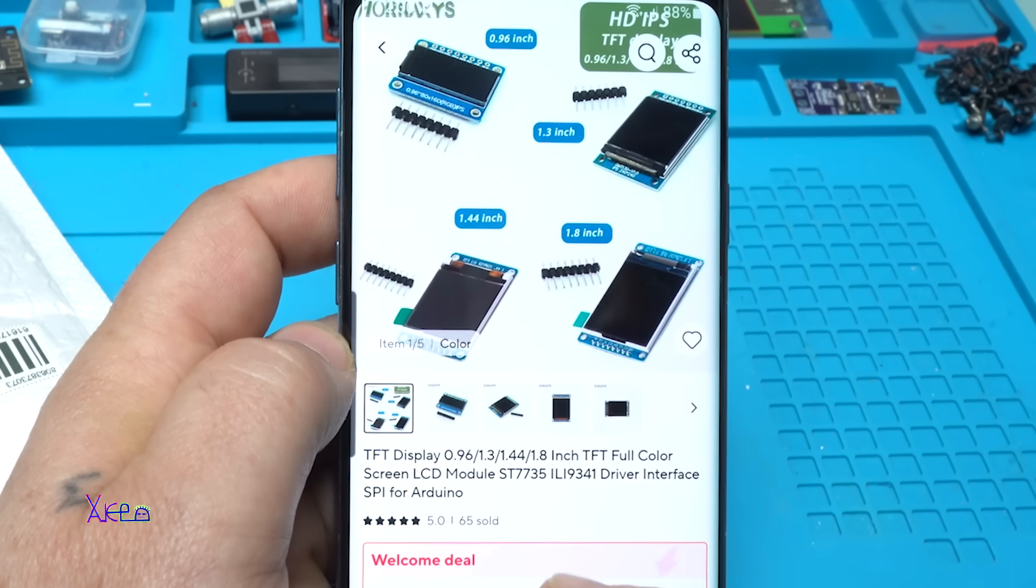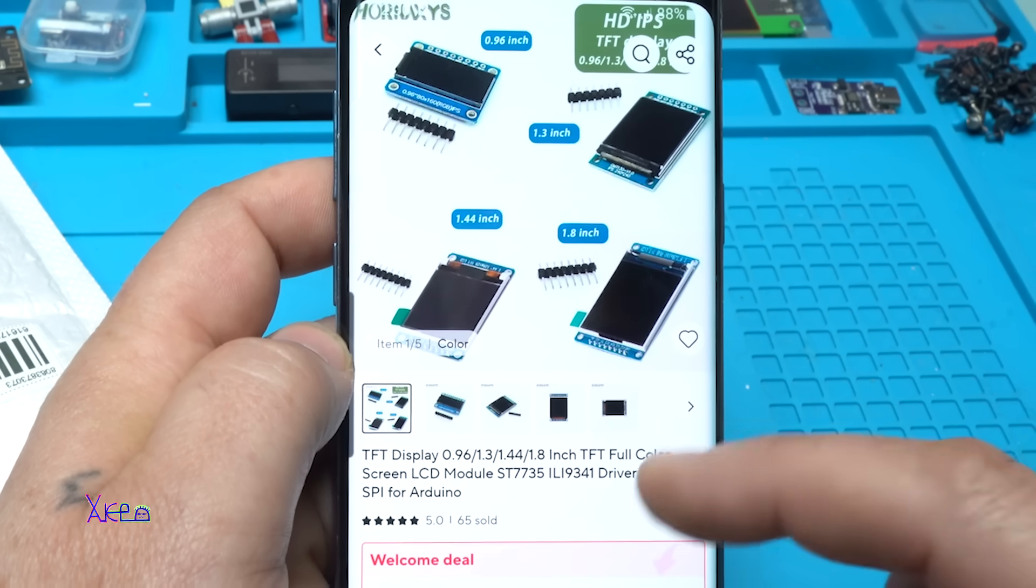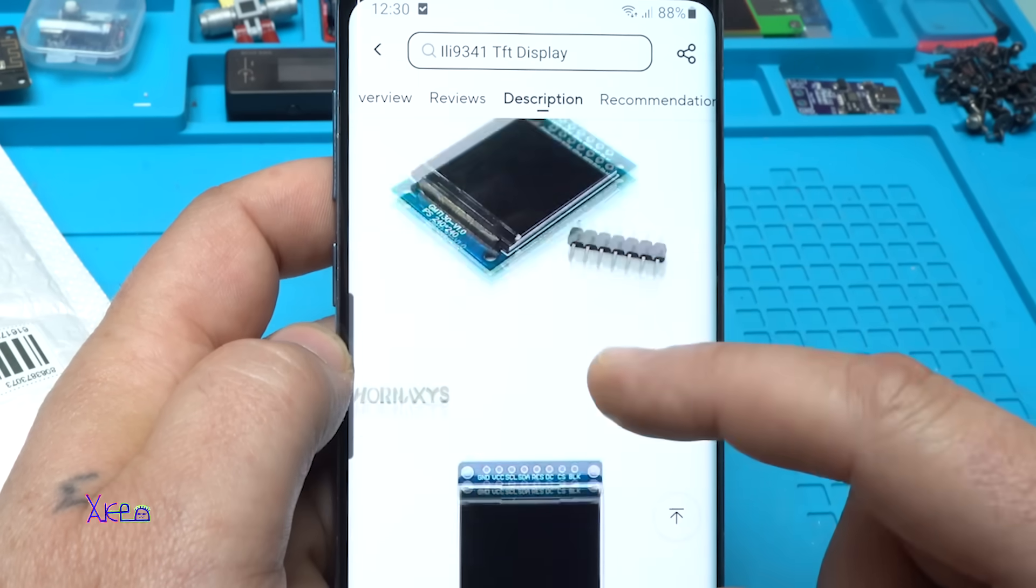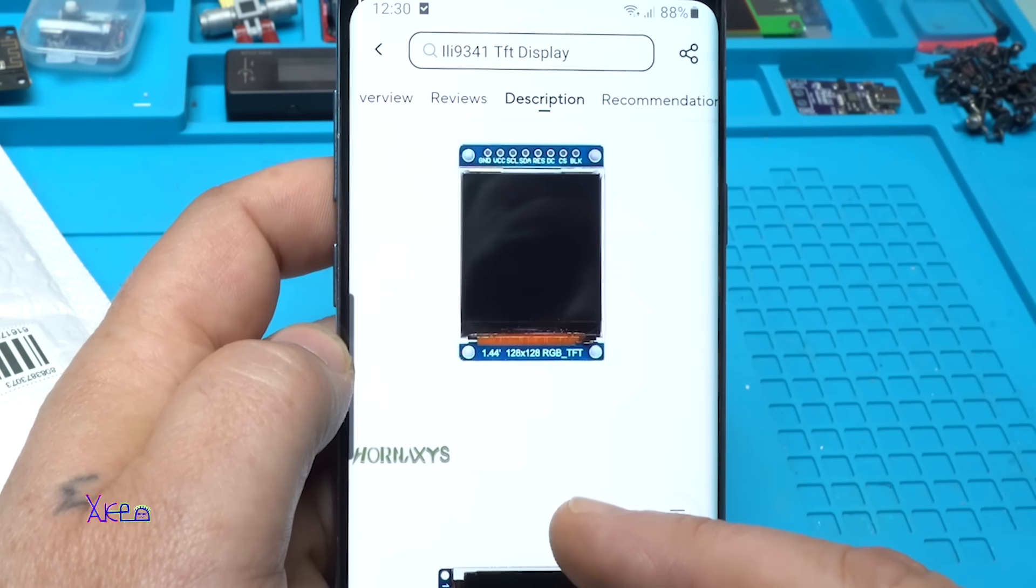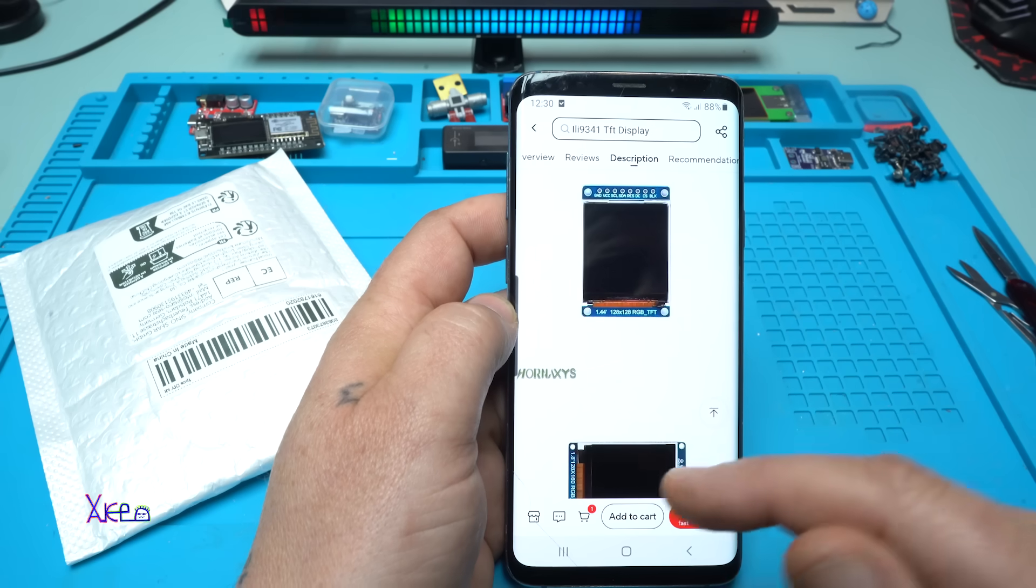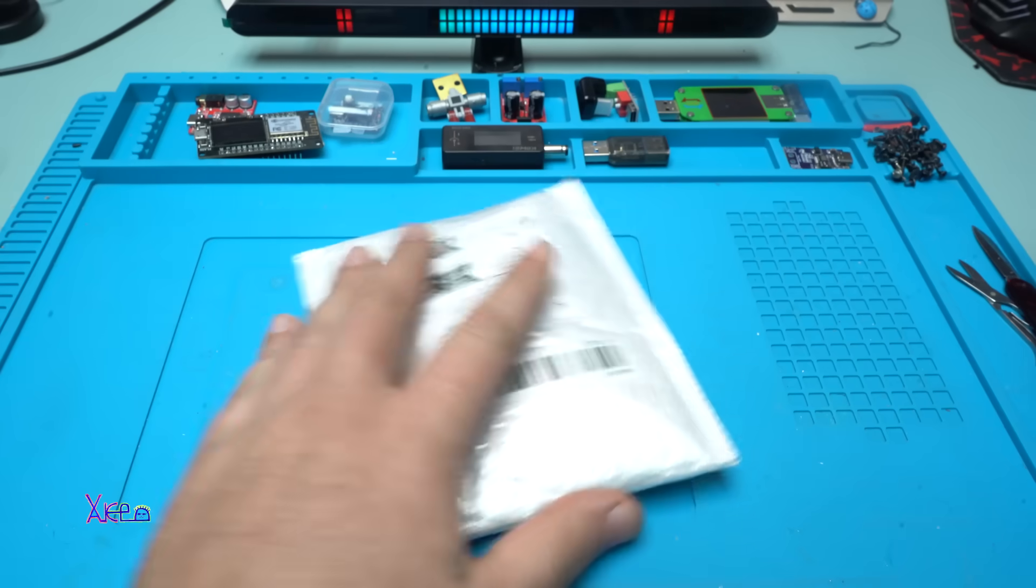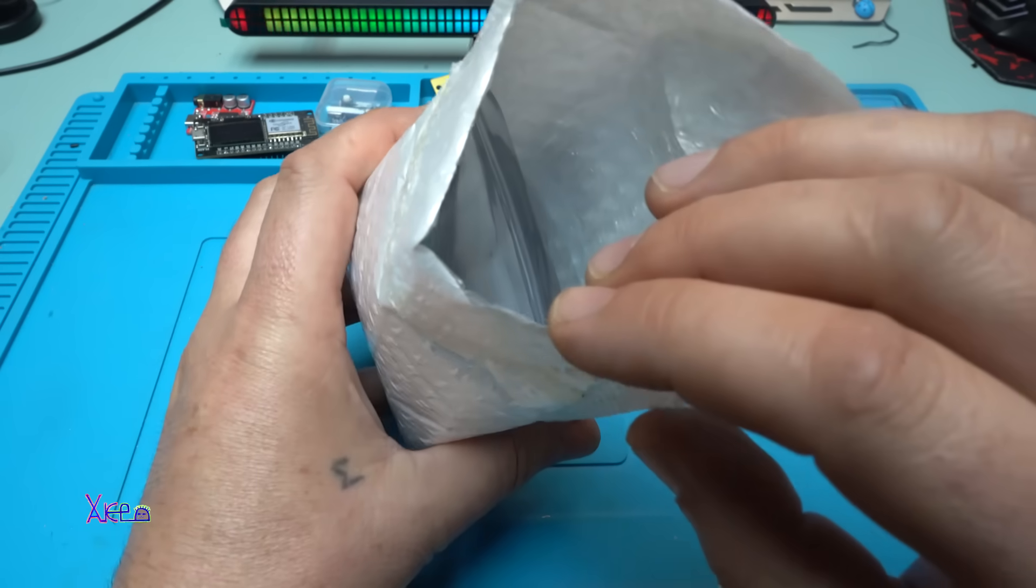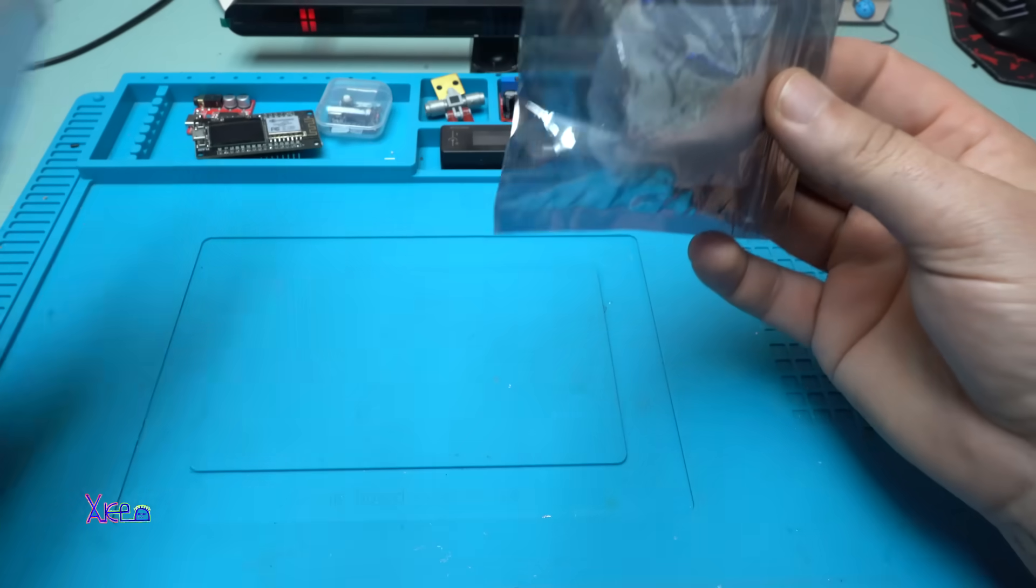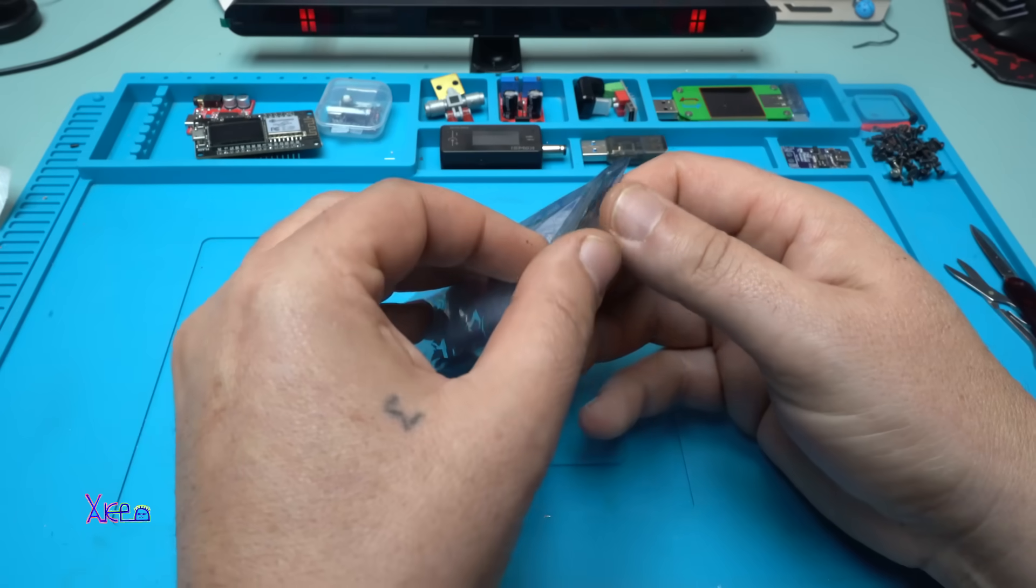It has an SPI interface for Arduino. I ordered this one, 1.44 inches, 128 by 128 color display. I waited and of course I got it. Oh no, no bubble wrap! They shipped it with no bubbles. This can be easily broken.